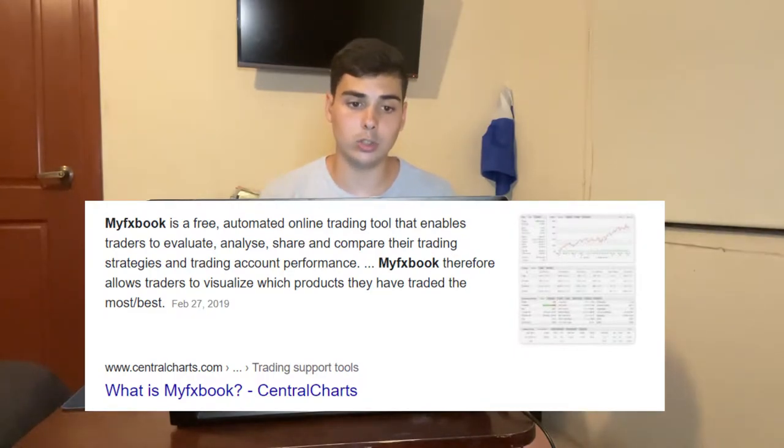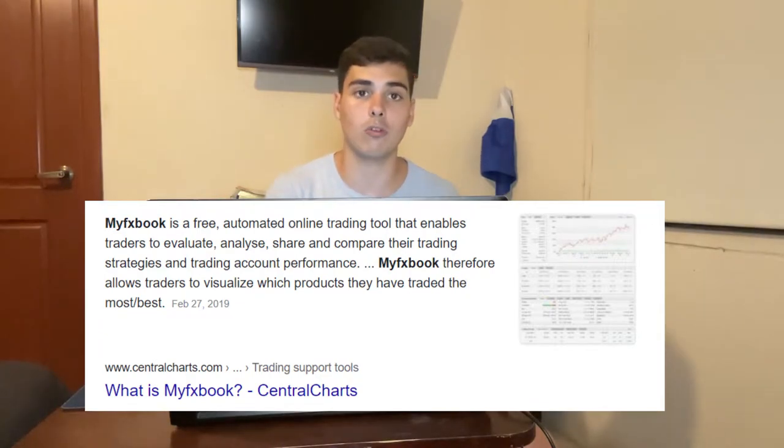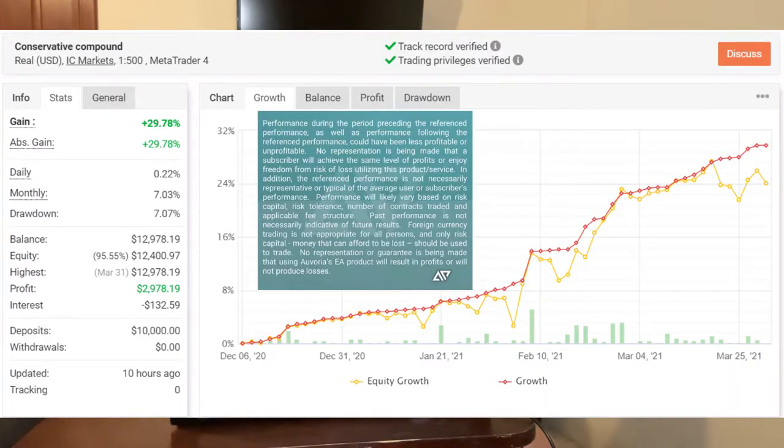Let's go to Google and see what it says about MyFX Book. According to Central Charts, MyFX Book is a free automated online trading tool that enables traders to evaluate, analyze, share, and compare their trading strategies and trading account performance. I'm gonna put mine up right now — this is one of the MyFX Books I'm running for a trading account on one of the EAs for a company I'm part of called Warrior Prime. A video should be popping up if you want to see more of my results for the first quarter of 2021.